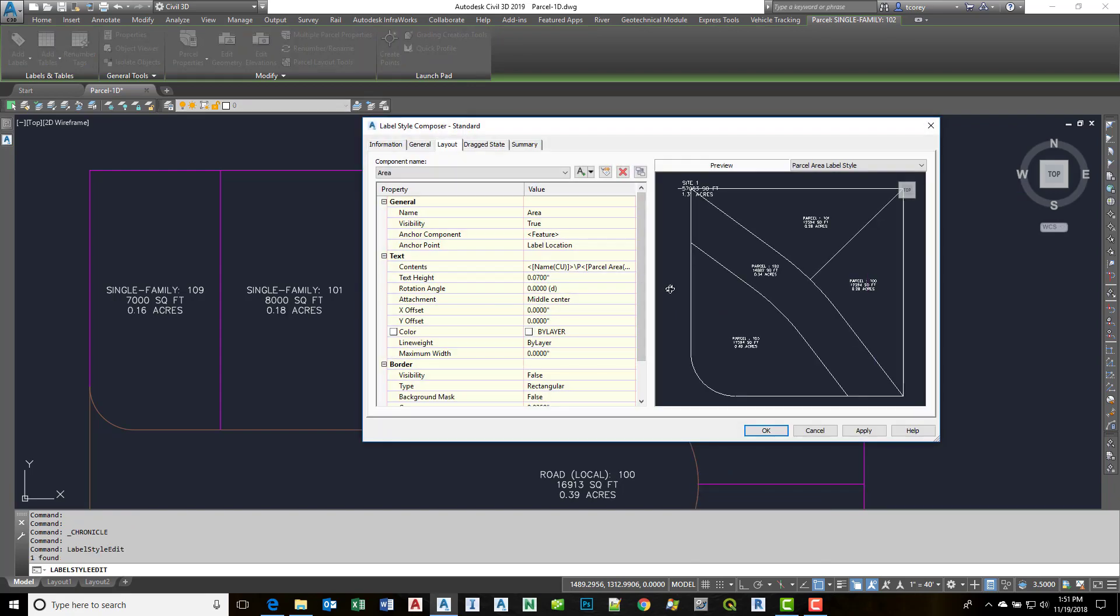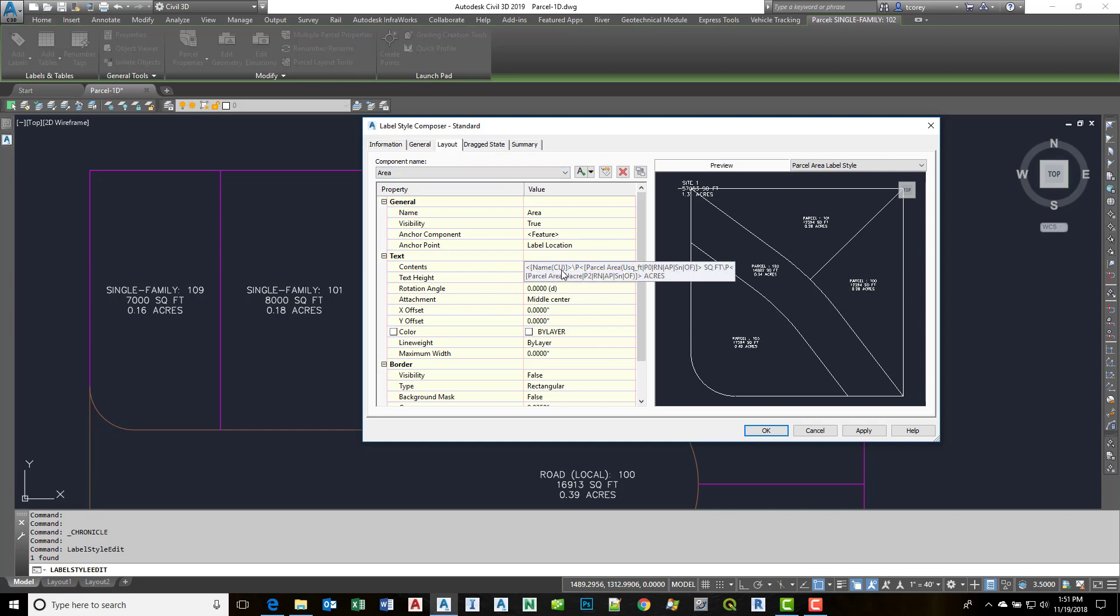Hit the edit button. Go to the layout tab. Find the correct component. In this case we're using the area component. And you'll notice down here we have the contents of this component.